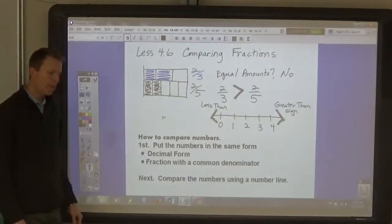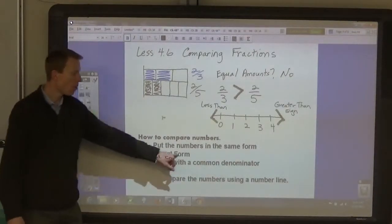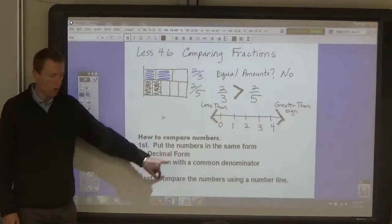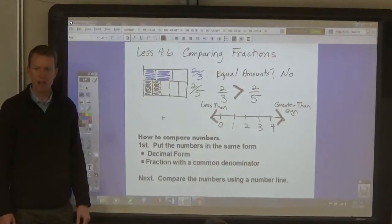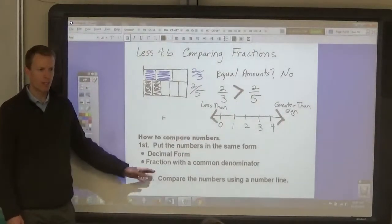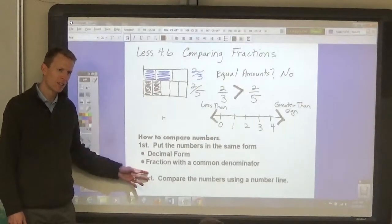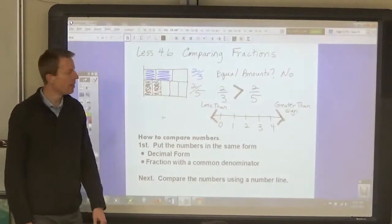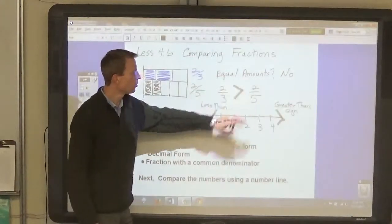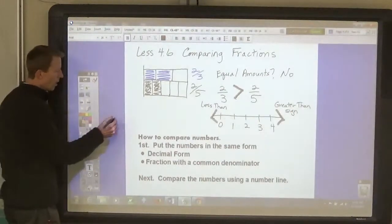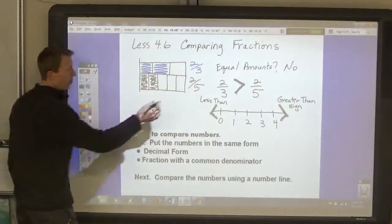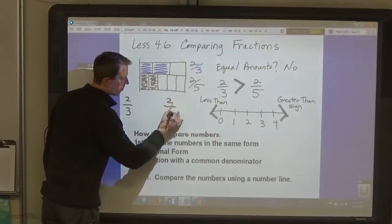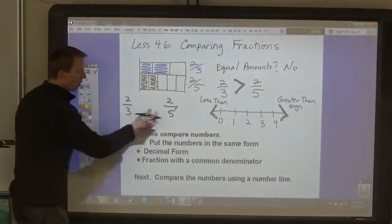So how do you put numbers in order? You have to compare them in the same form. You can put them all into decimal form, which is what you did in the last lesson, or you can put them all into fraction form with a common denominator. It does not have to be the lowest common denominator — just any common denominator.